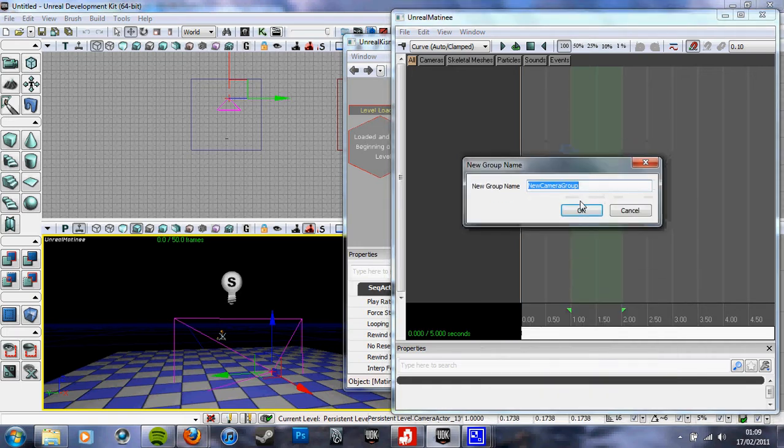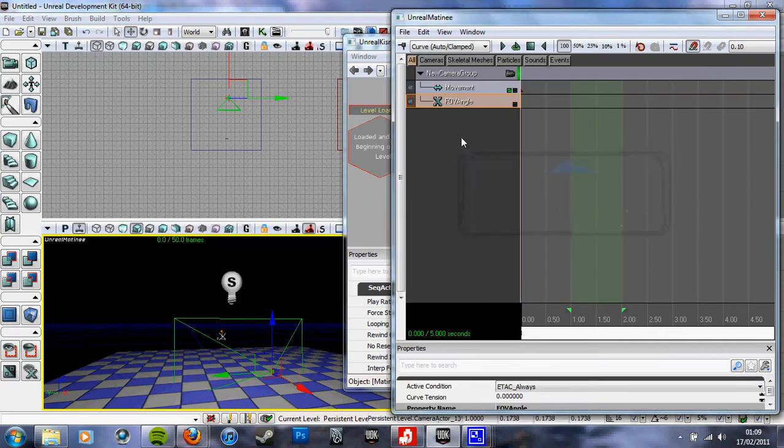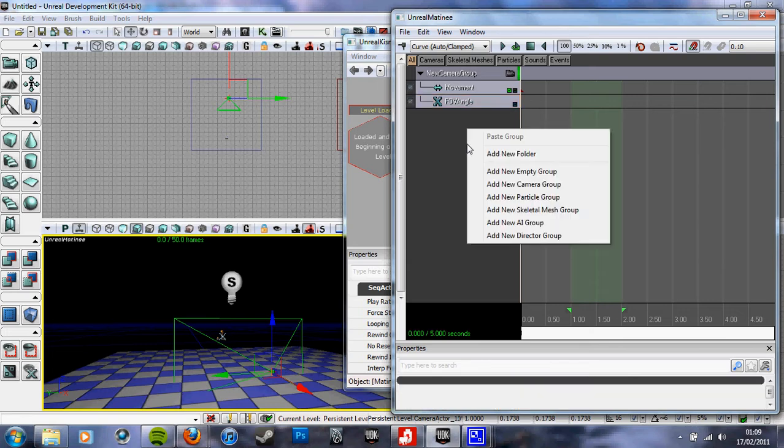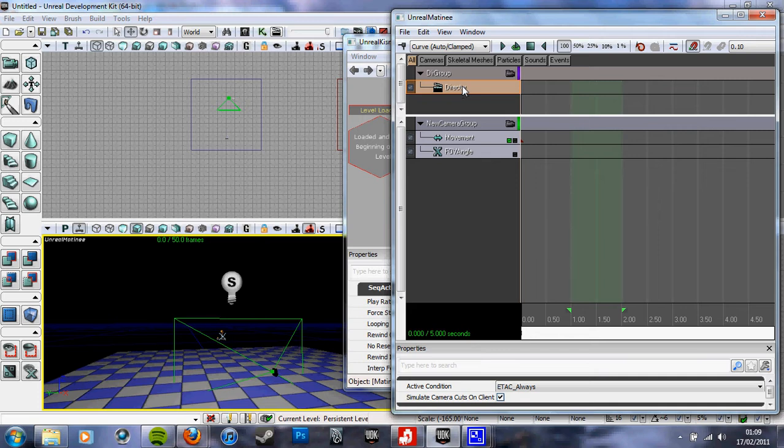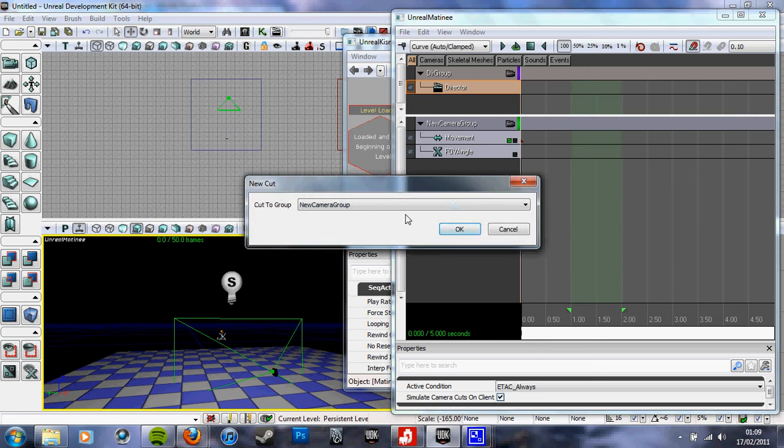With the director tab selected, this little button, key, have that selected, a new camera group in the drop-down list. Okay, and that's all lovely, and then here...